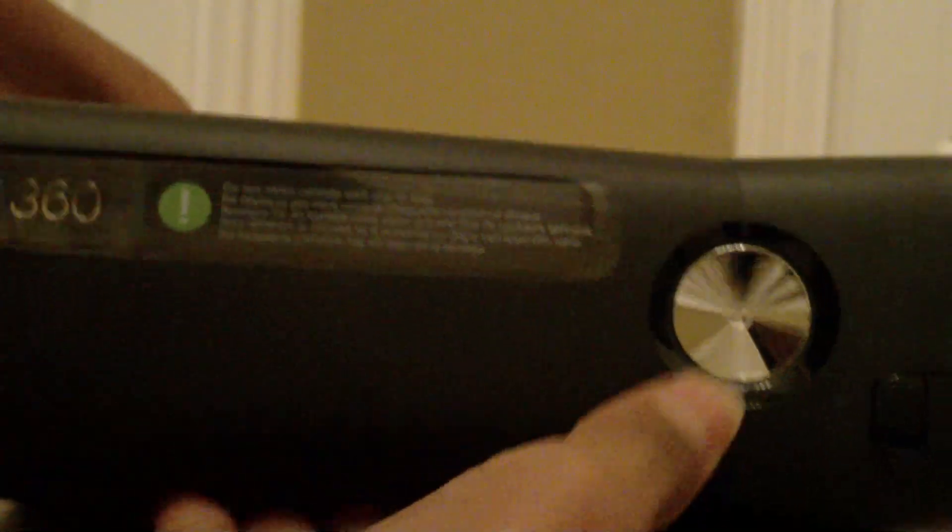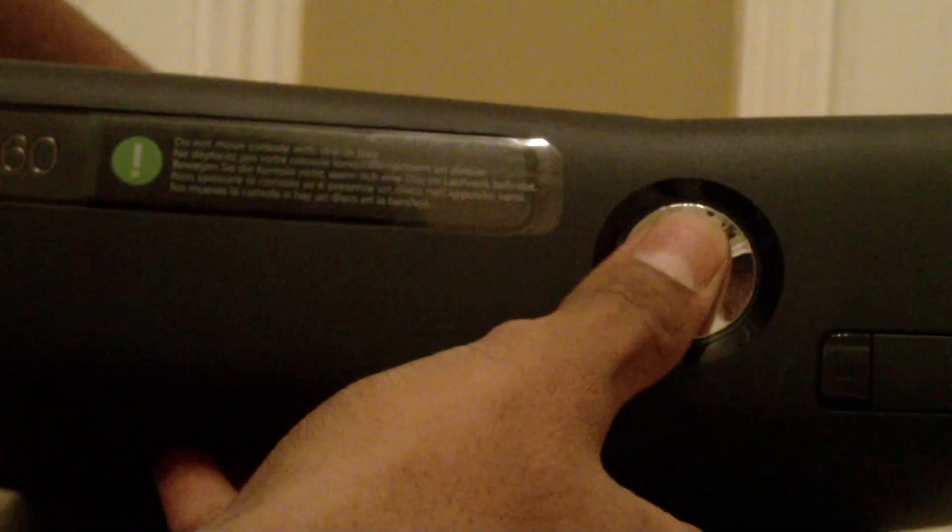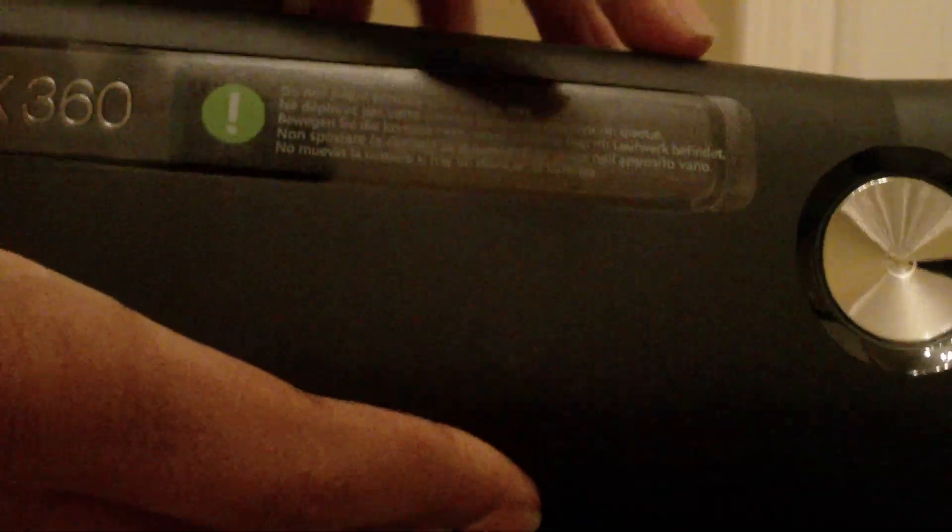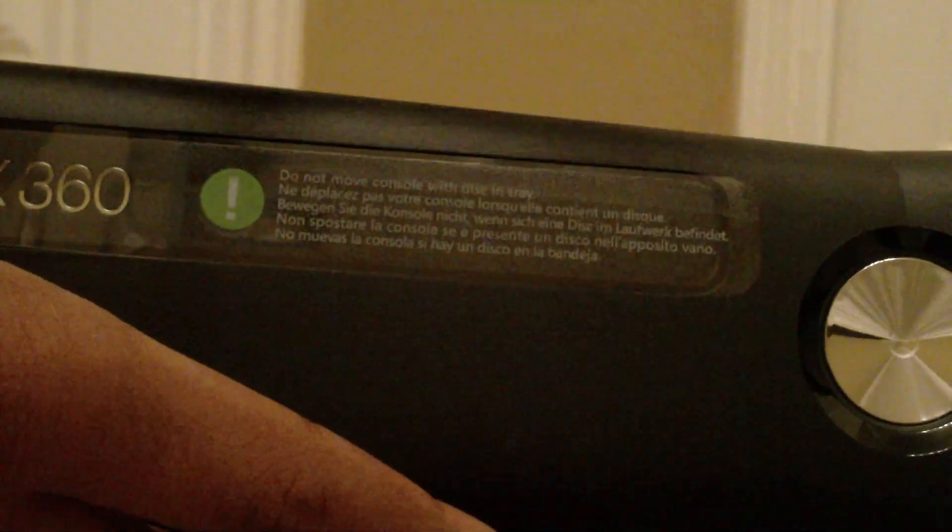Basically, there's the touch sensitive on button, touch sensitive eject button. And you do not want to knock the Xbox L1 because it will kill your discs. And here's your sync button for your controllers.